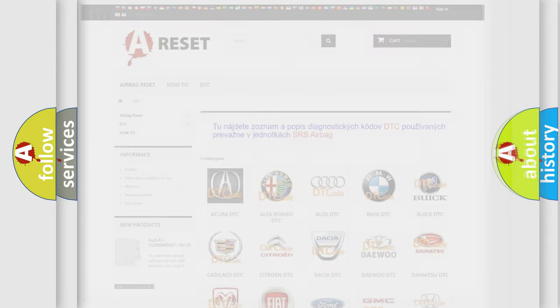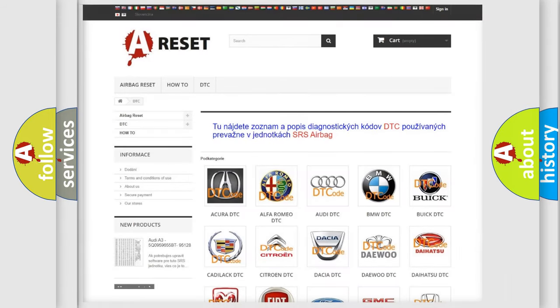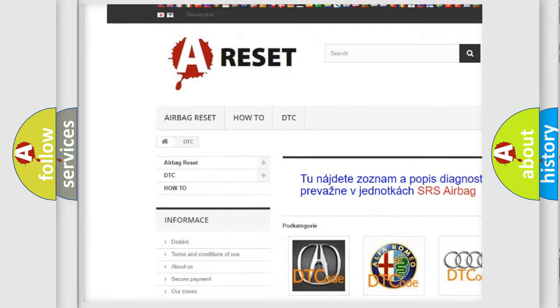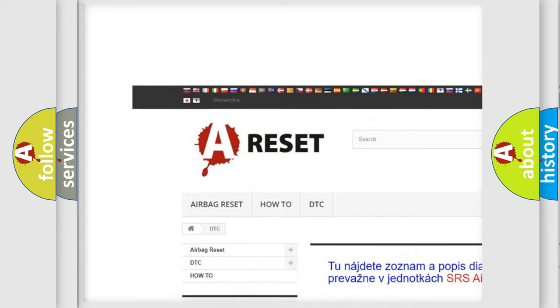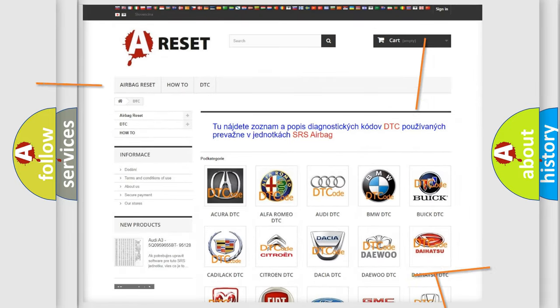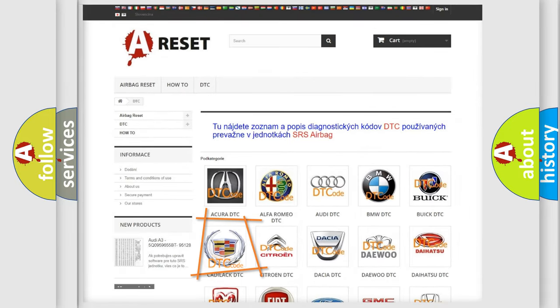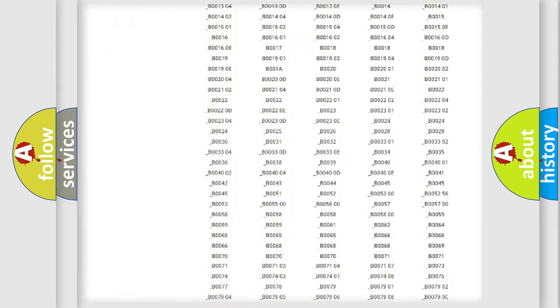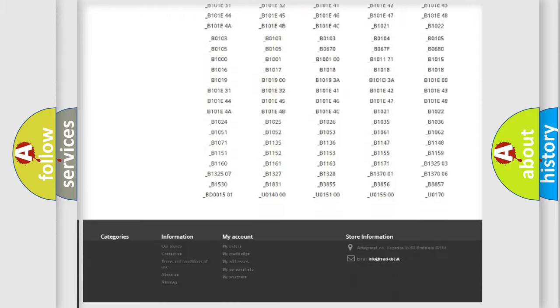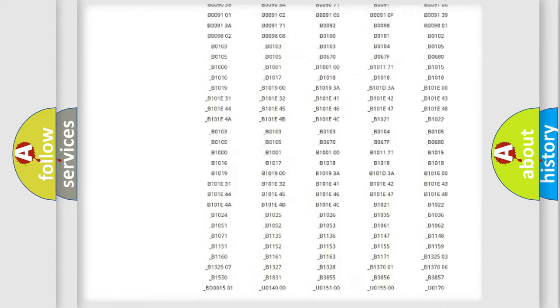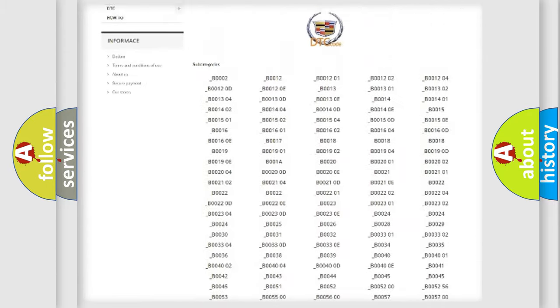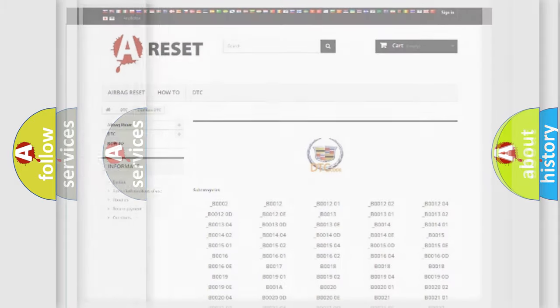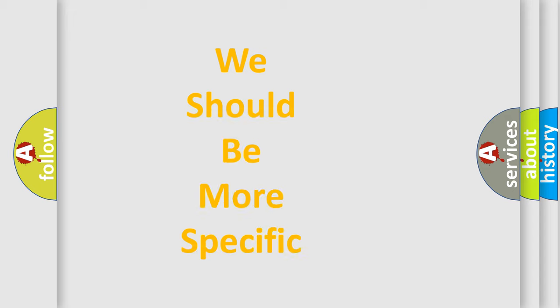Our website airbagreset.sk produces useful videos for you. You do not have to go through the OBD2 protocol anymore to know how to troubleshoot any car breakdown. You will find all the diagnostic codes that can be diagnosed in Cadillac vehicles, and many other useful things. The following demonstration will help you look into the world of software for car control units.